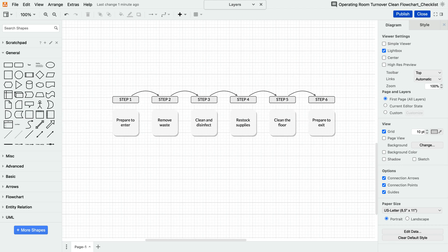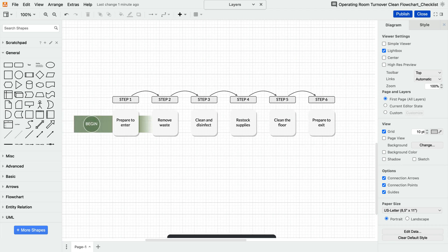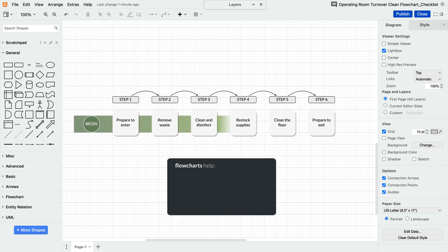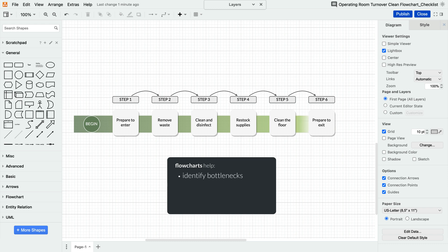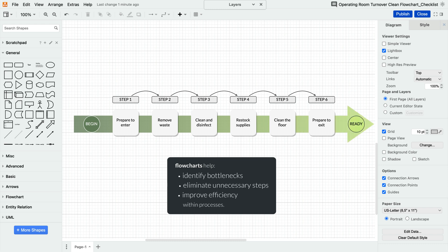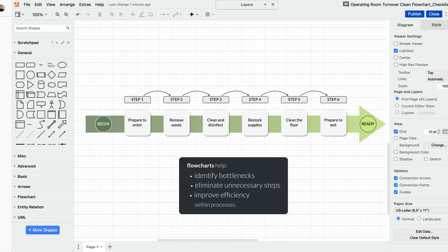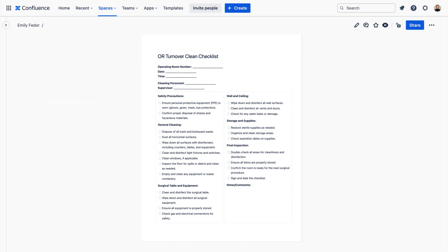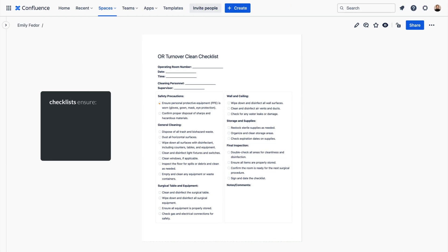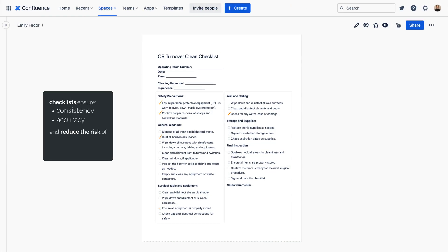Flowcharts provide a visual guide to the process, helping to identify bottlenecks, eliminate unnecessary steps, and improve the overall efficiency. Checklists ensure that each step is followed consistently and accurately, reducing the risk of errors and oversights.